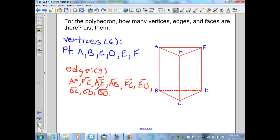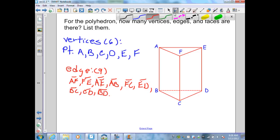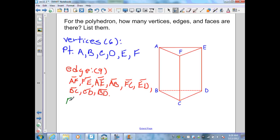Let's count to make sure we have 9 edges: 1, 2, 3, 4, 5, 6, 7, 8, 9. The last thing we want to determine are the faces. We know the faces are the polygons in the figure. Here I have one on the top, one on the bottom, the left and right, and the back — therefore in this figure I have 5 faces.